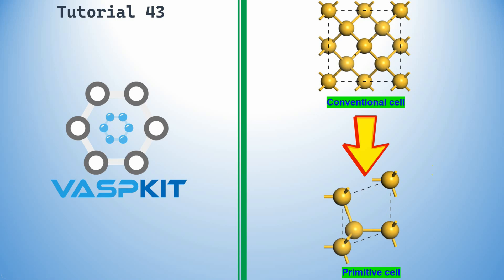Dear friends, this is my tutorial 43 in VASP kit. In this tutorial, I am going to tell you how to convert conventional unit cell into the primitive cell.